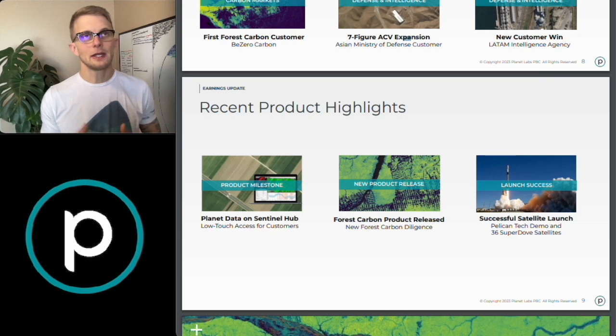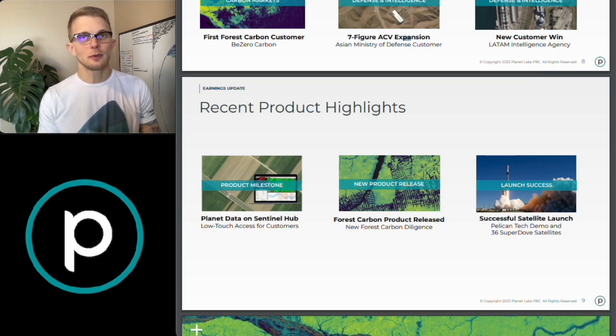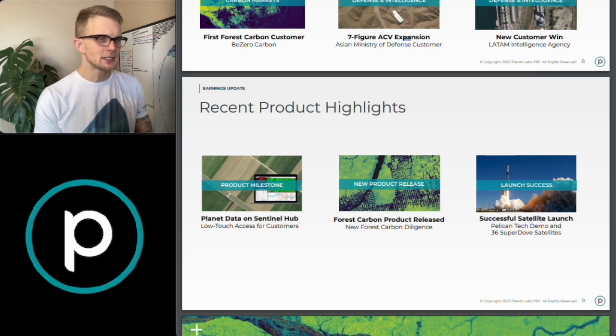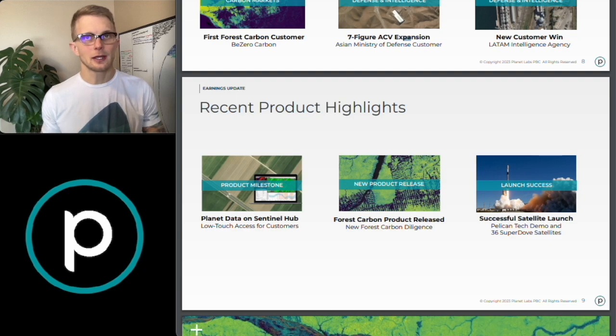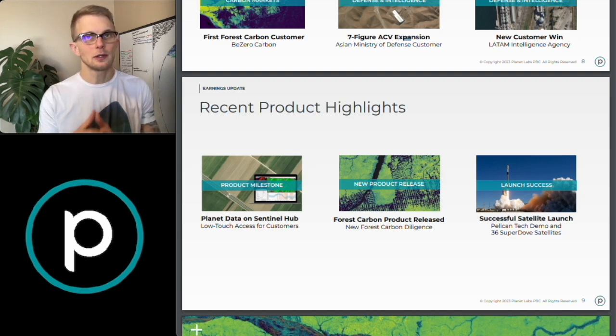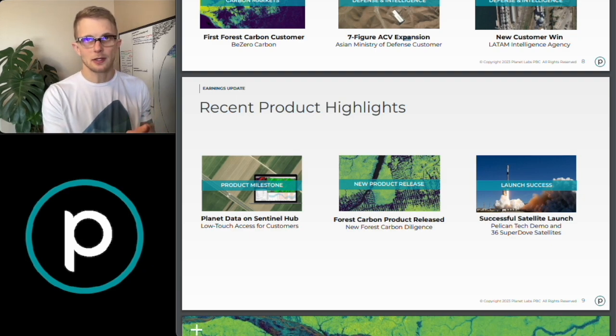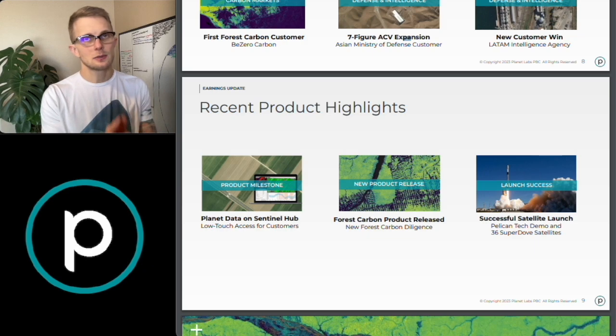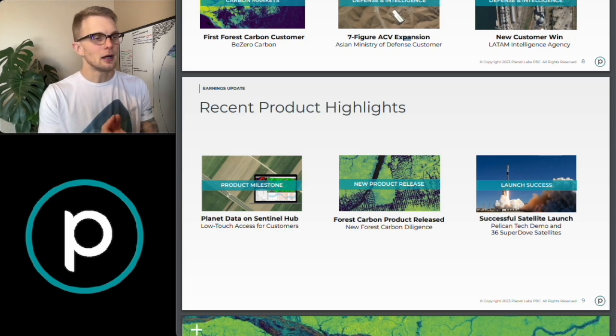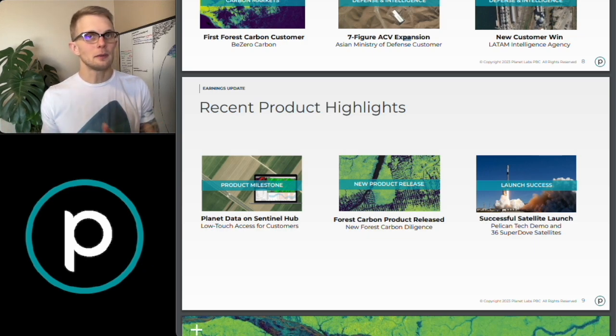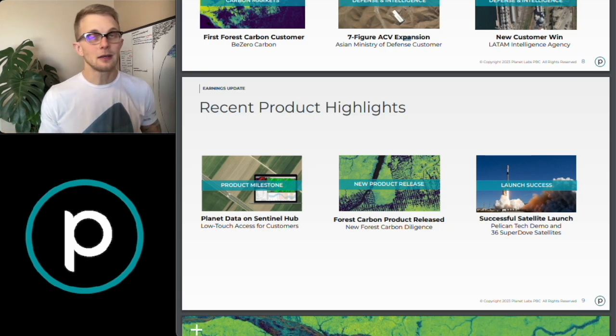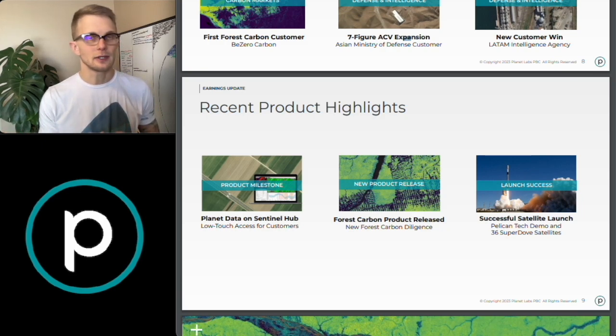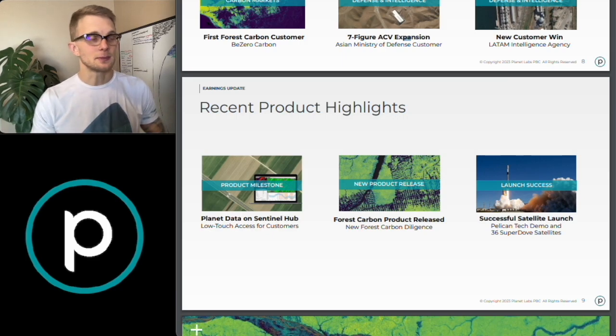And while Planet Labs has announced that the Pelican tech demo will not be revenue producing, they did mention that they are feeling good so far and that the first block in the fleet is currently in production. And now as far as how many are actually in this first block, it's anyone's guess at this point.